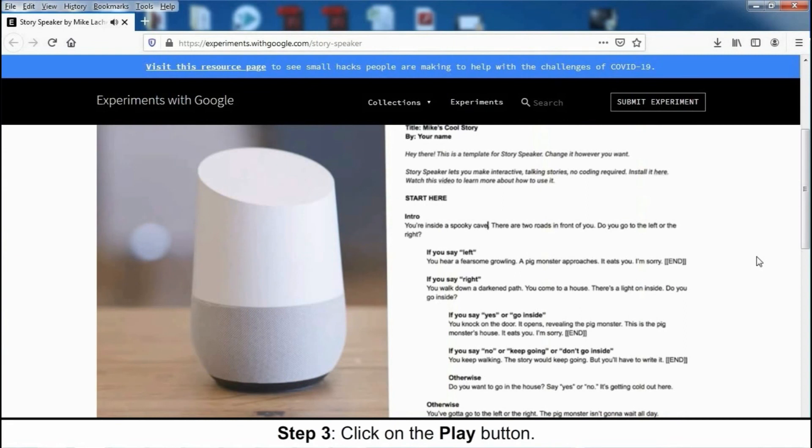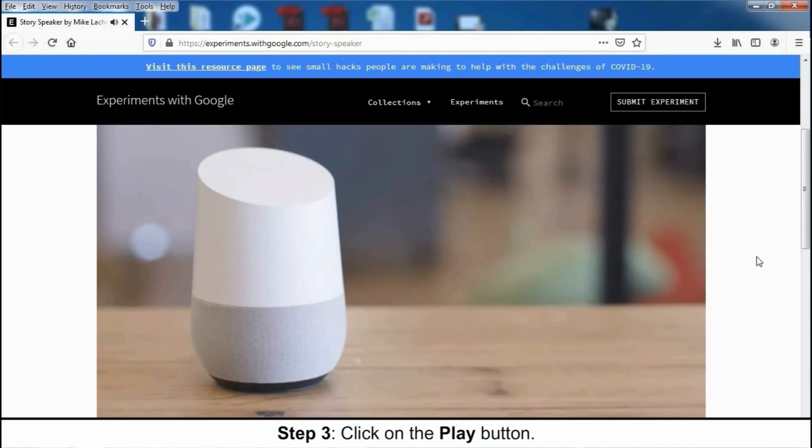You walk down a darkened path. You come to a house. There's a light on inside. Do you go inside?